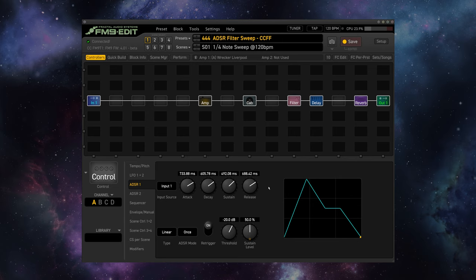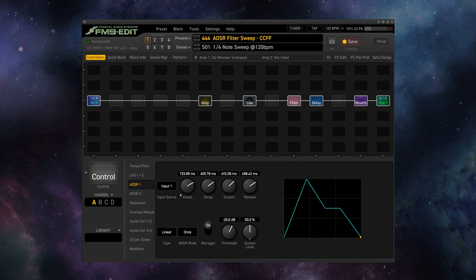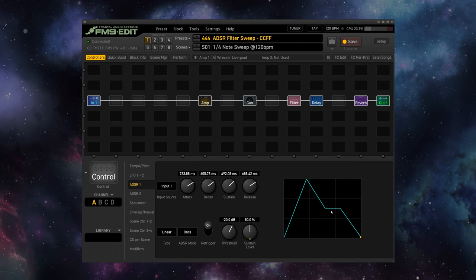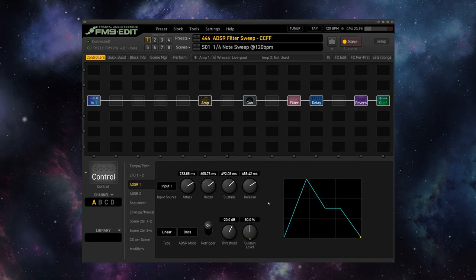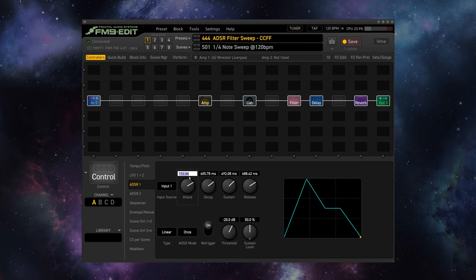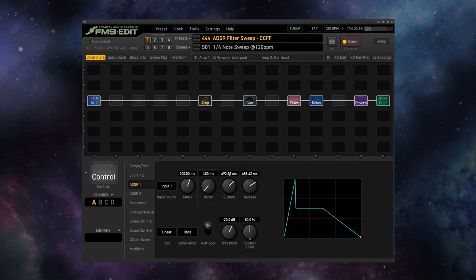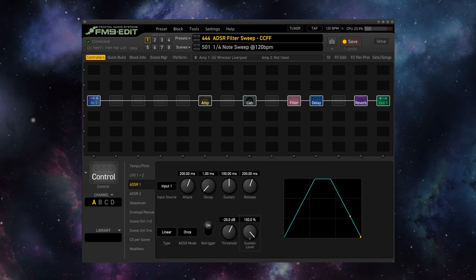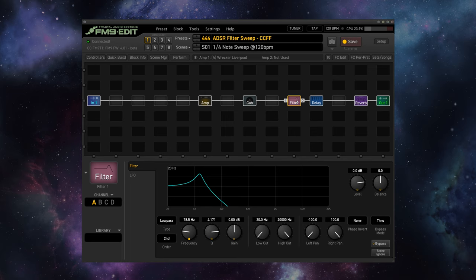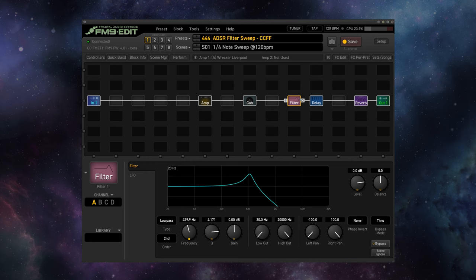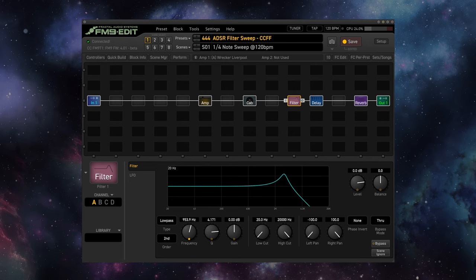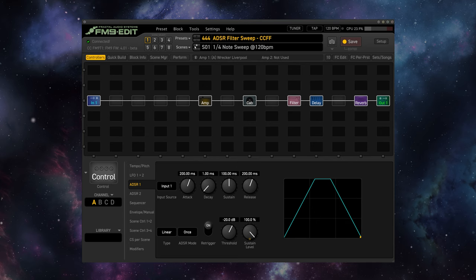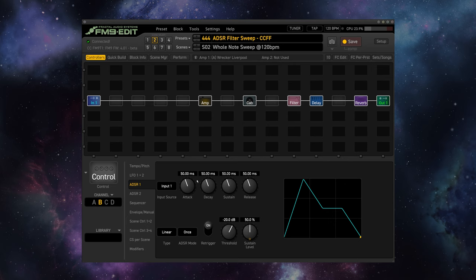So now that we have a way to automate the filter sweep in response to our playing, it really just becomes an issue of doing a little bit of math. So we want to be able to sweep this filter on a quarter note time basis, a whole note time basis, an eighth note triplet, and two measures or two whole notes. So at 120 beats per minute, a quarter note is just going to be 500 milliseconds. So let's attack over 200 milliseconds. Let's not decay at all. Let's sustain for 100 milliseconds, and then decay for 200 milliseconds. We'll then set the sustain level up to 100%. And now we get this nice little curve here. And we've got a quarter note sweep that automatically fires whenever we trigger the ADSR with our playing.